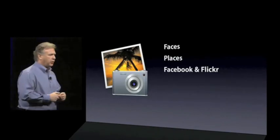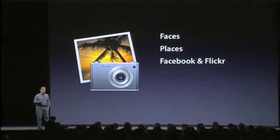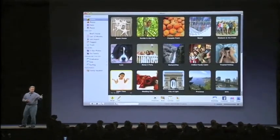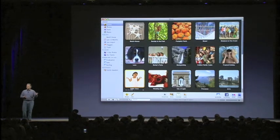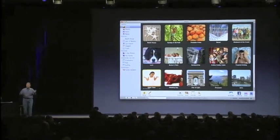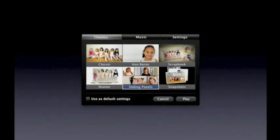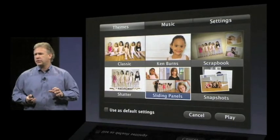Once you have all your photos in iPhoto, it's really easy with Events, Places, or Faces to do a lot of fun things. One simple fun thing is to show them to other people via a slideshow. We have a great new feature called Slideshow Themes. When you pick an event — for example, a ballet practice — you click it and press the Slideshow button, and a new panel shows up. You can not only assign music to your slideshow and set timing, but you can pick one of the built-in themes. And they're really beautiful.